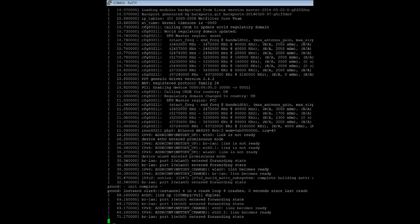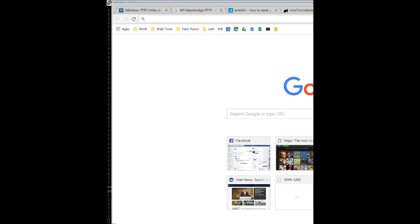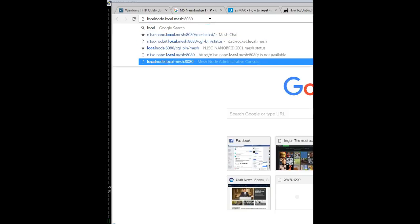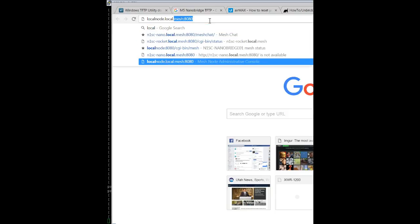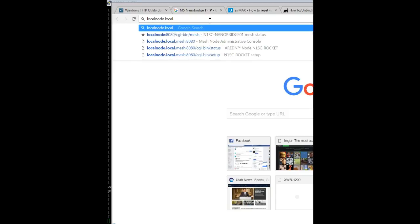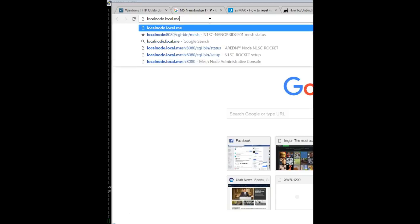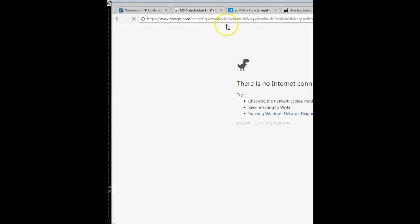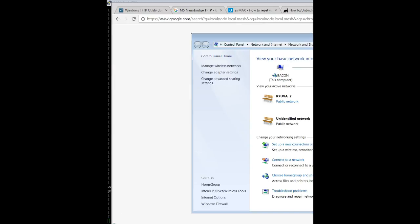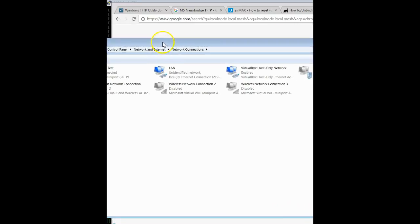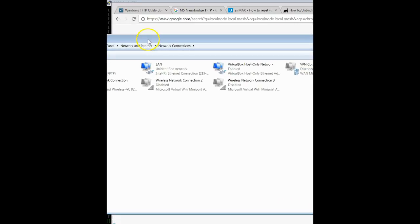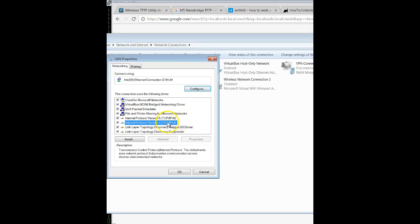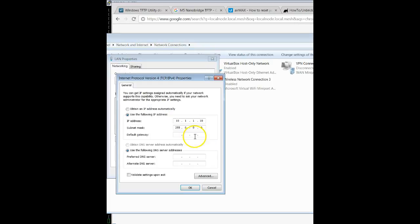Okay, so I've just plugged in the POE injector actually into the back of my laptop, same POE injector that's powering the M5 nano bridge. So now I'm going to go ahead and try the local node dot mesh. See if that comes up with anything. First things first, I'm going to open up and change all this stuff.